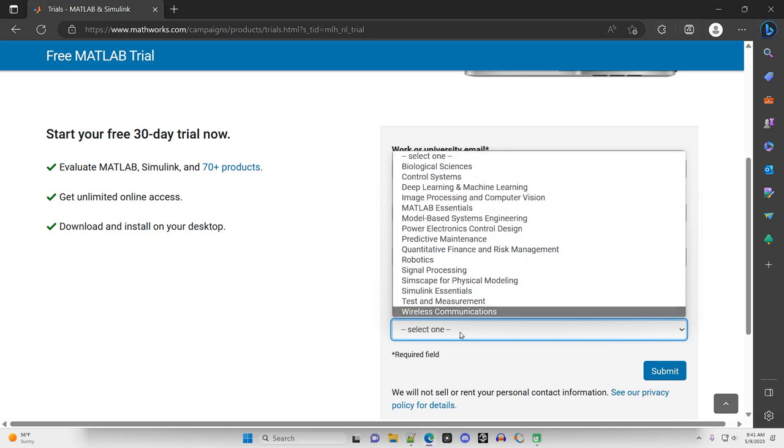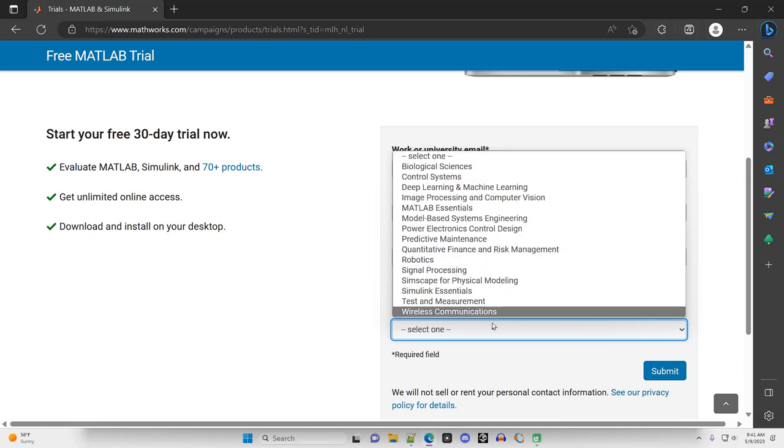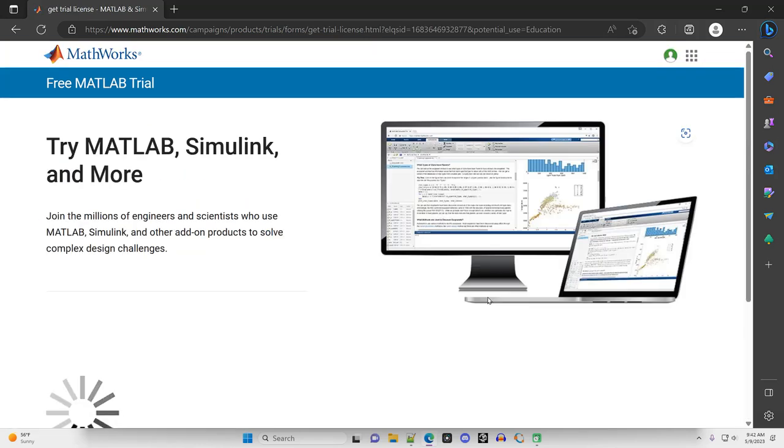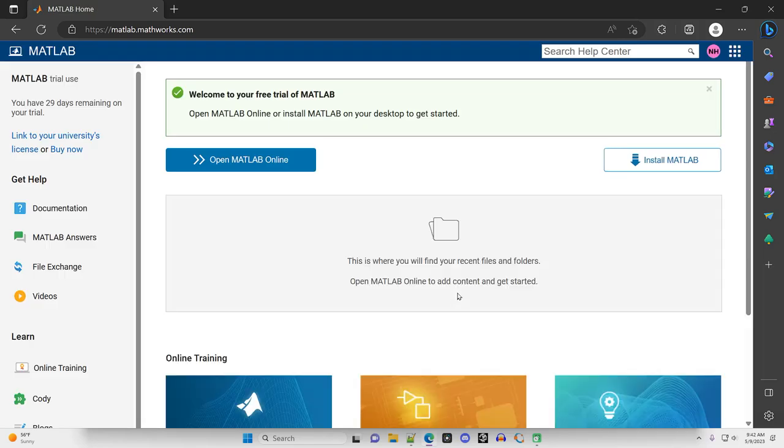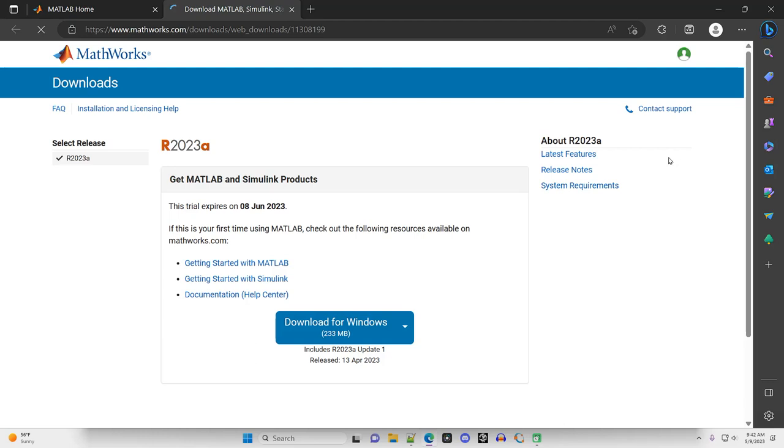MATLAB Essentials. Okay, that's what I'll use it for. Sure, submit. Okay, so at this point, I can install MATLAB right here. Click on that. Takes me to the download page.